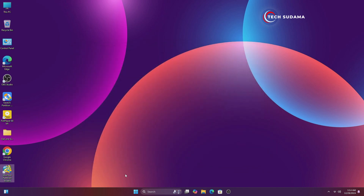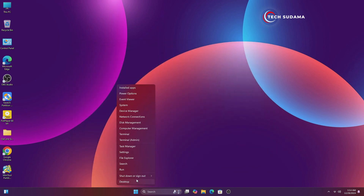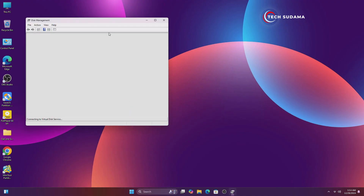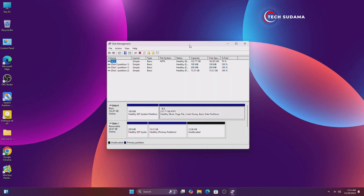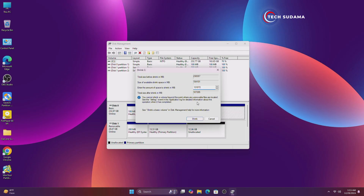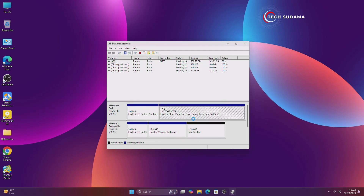Right-click on the Start menu and click on Disk Management. Here you'll have to create a drive with a minimum of 100 or 128 gigabytes of space. Right-click on a bigger drive, click on 'Shrink Volume'. After choosing your space, click on Shrink.